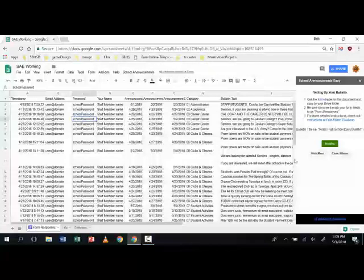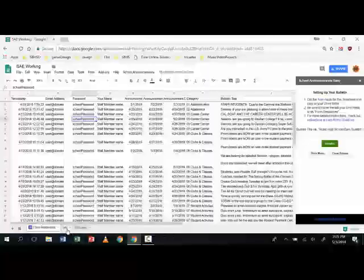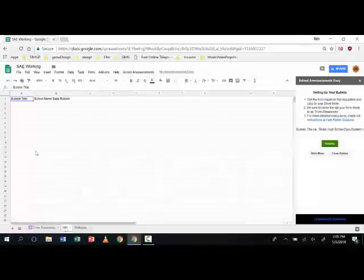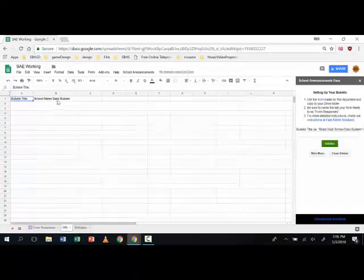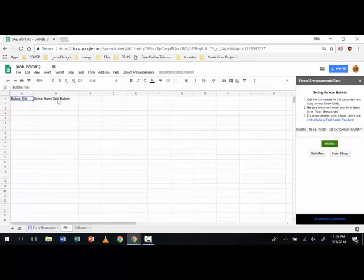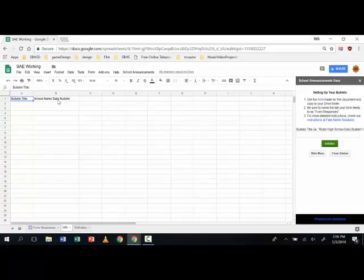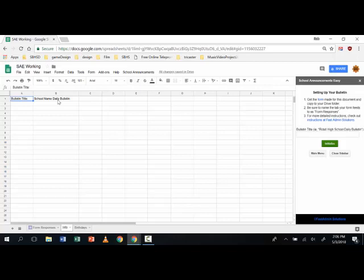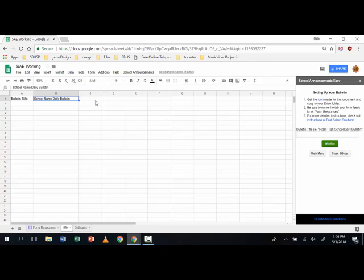You're going to give it a title and this title populates the info page. The info page shows us simply the name of the school, the school name daily bulletin.